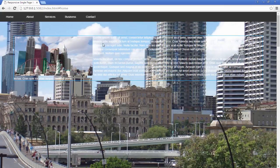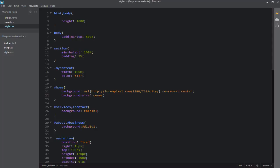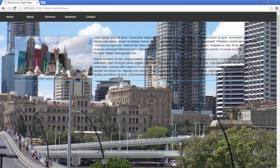Going back to the webpage, you can see the color has changed to white, but I don't actually need the text color to be white — I want it to be black. So let's go back to the CSS file and change it to #000000, which is black in hexadecimal code.